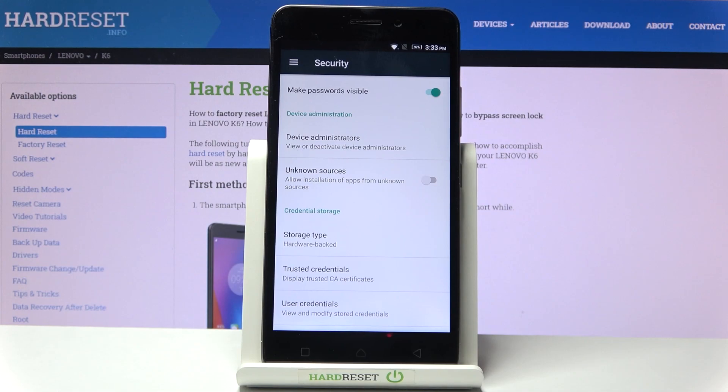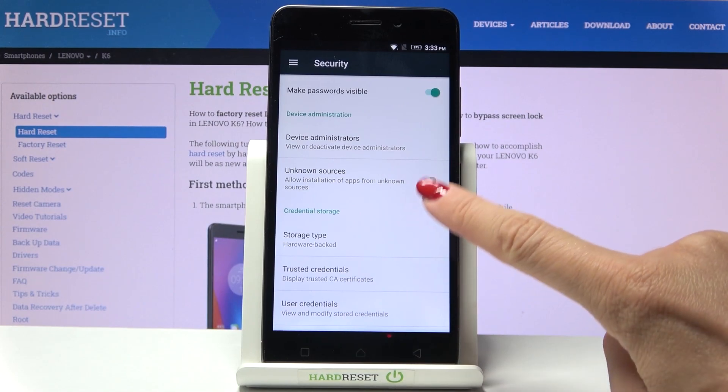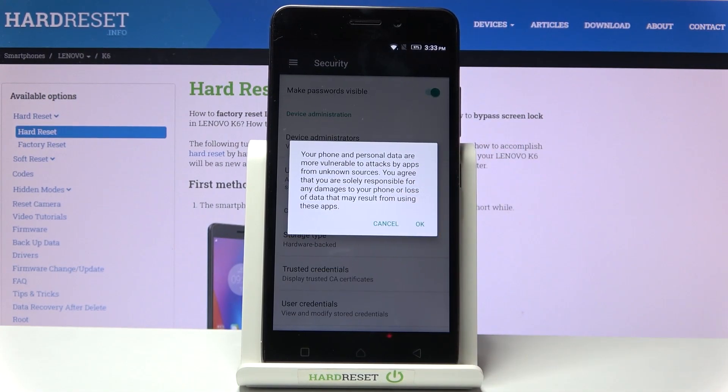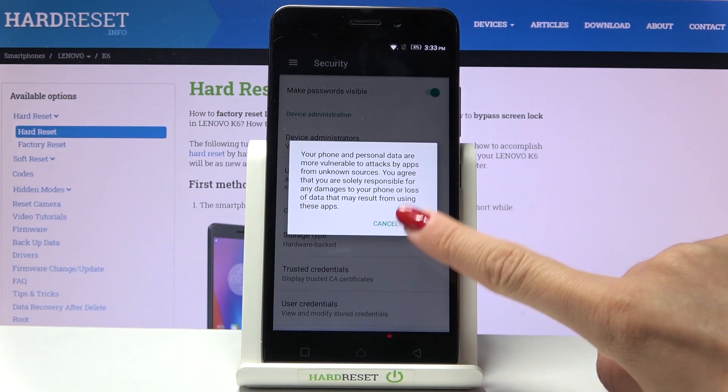And this is it. As you can see, it's super quick and easy. All you need to do to activate unknown sources is to press this button.